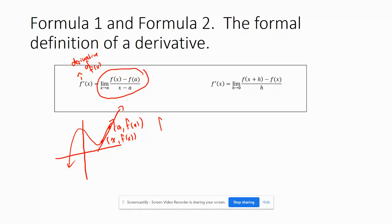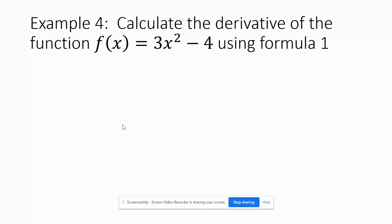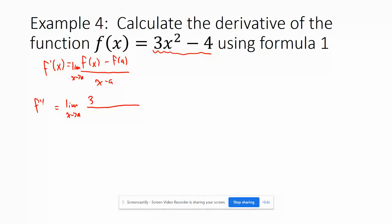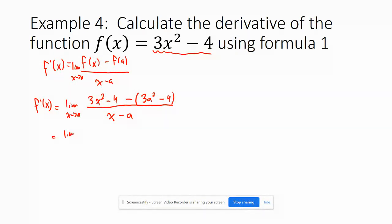Let's apply this to an example: calculate the derivative of f of x equals 3x squared minus 4 using Formula 1. Formula 1 is f prime of x equals the limit as x approaches a of f of x minus f of a over x minus a. Our f of x is 3x squared minus 4, and f of a is 3a squared minus 4, all over x minus a.